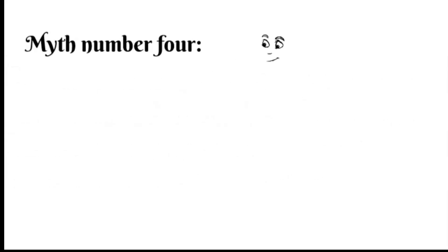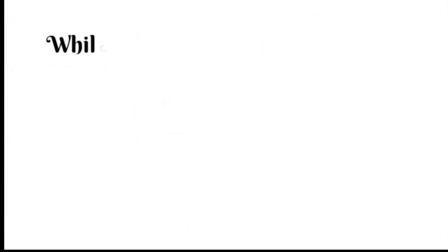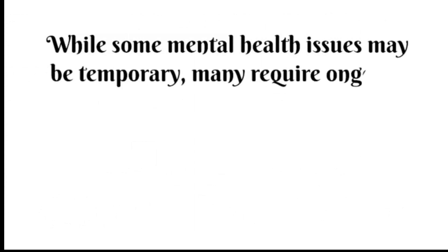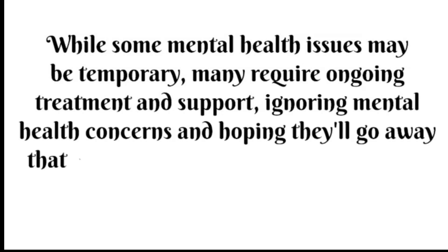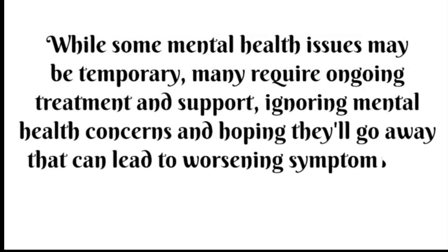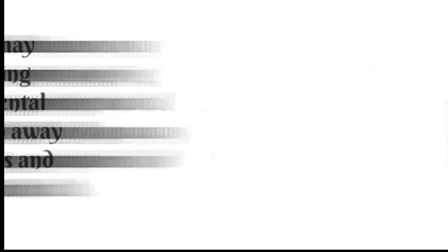Myth number four: mental health issues are just a phase and will go away on their own. While some mental health issues may be temporary, many require ongoing treatment and support. Ignoring mental health concerns and hoping they'll go away can lead to worsening symptoms and overall decline in health.